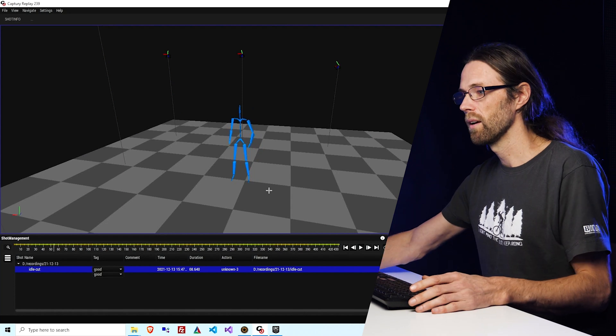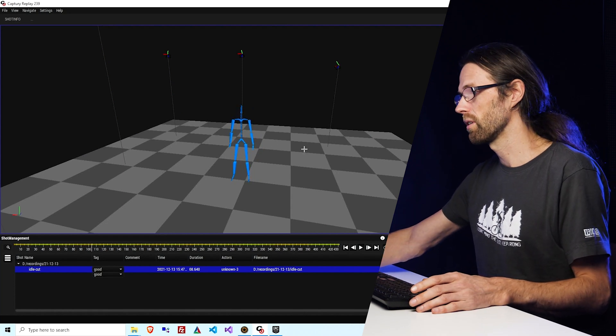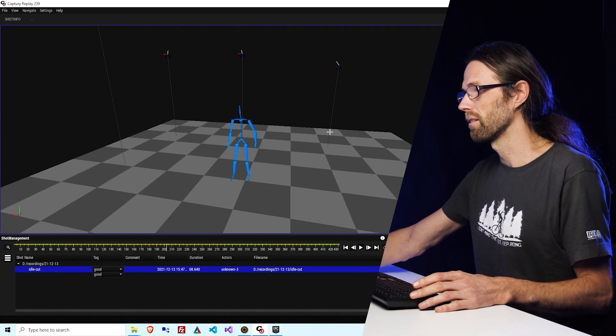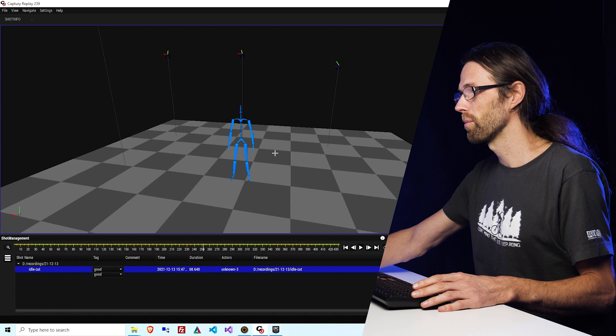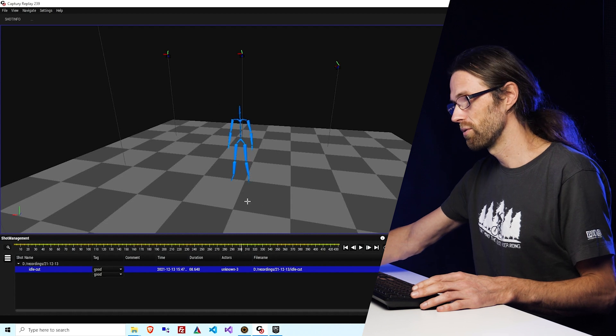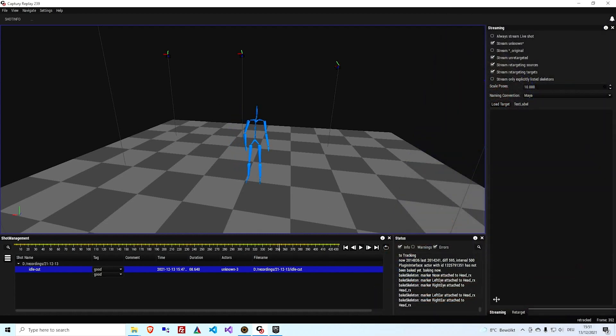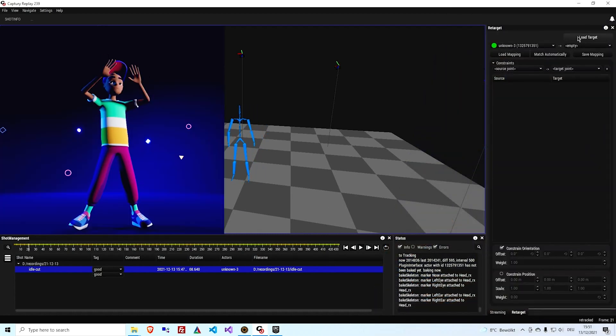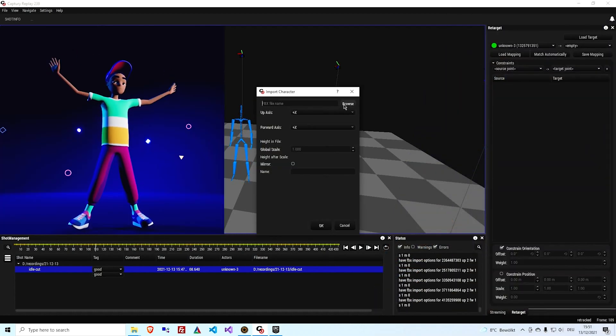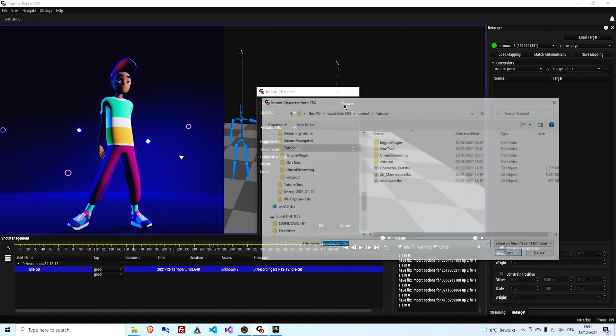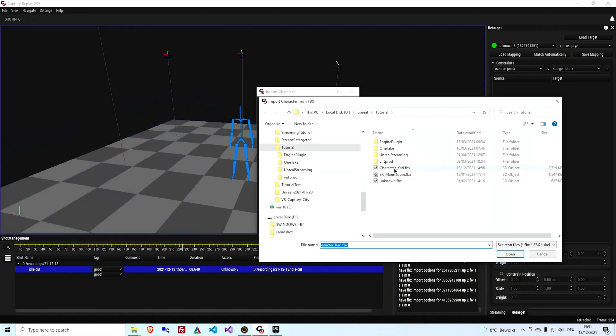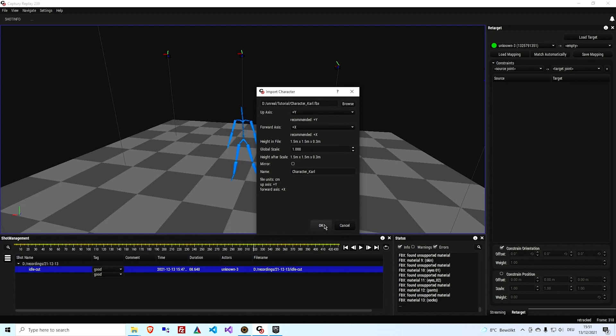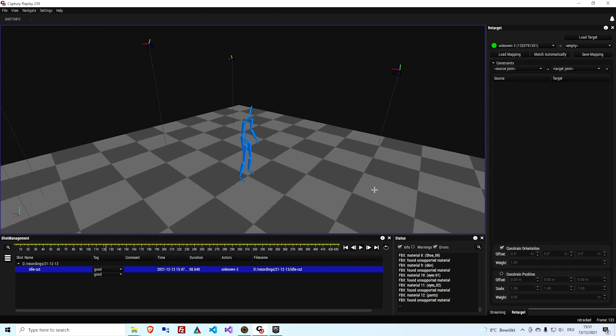So in Capture Replay I've opened a shot that I recorded, just kind of me standing around waving a bit. But we don't want to stream me, we actually want to stream this much more awesome character Carl. I'm just going to load it into the retargeting panel. So normally it does the conversion of scale and which way is forward automatically so you don't have to worry about it.